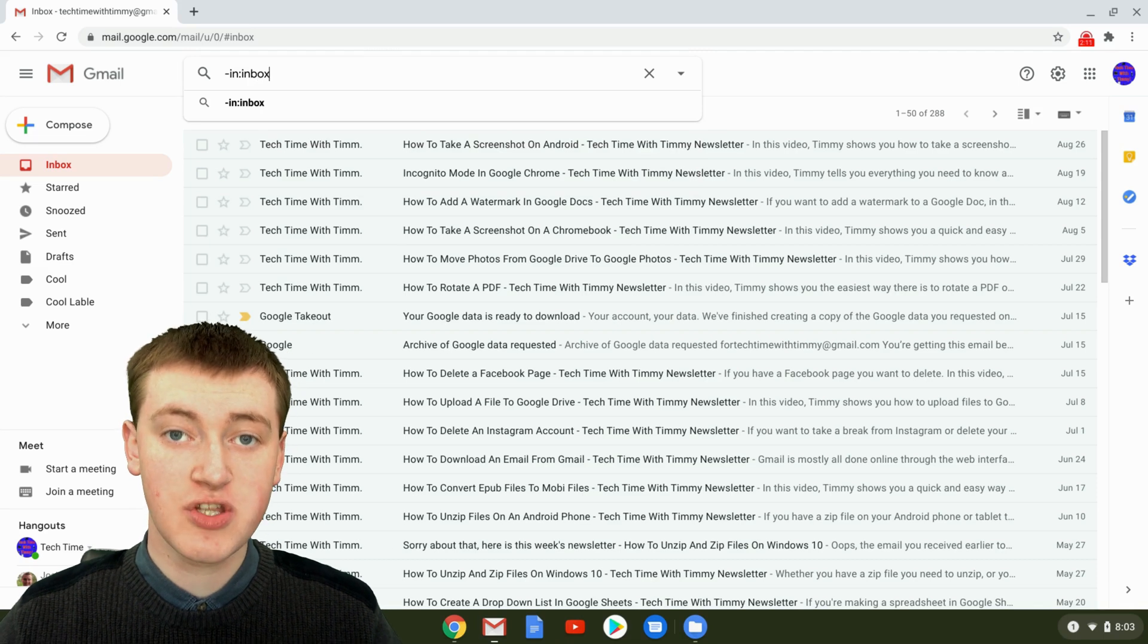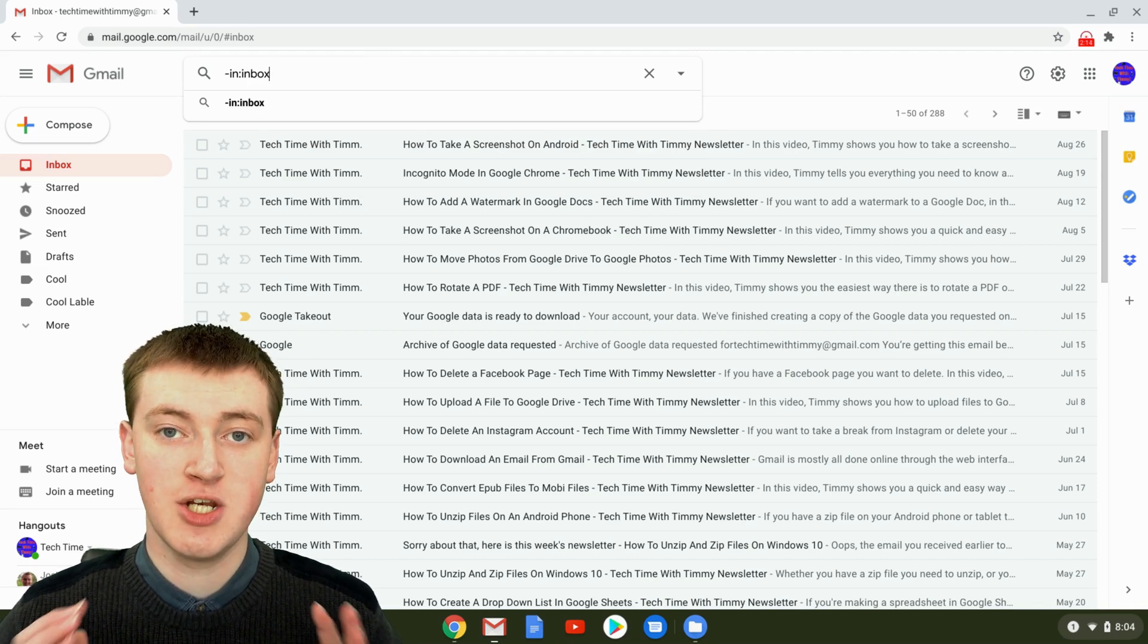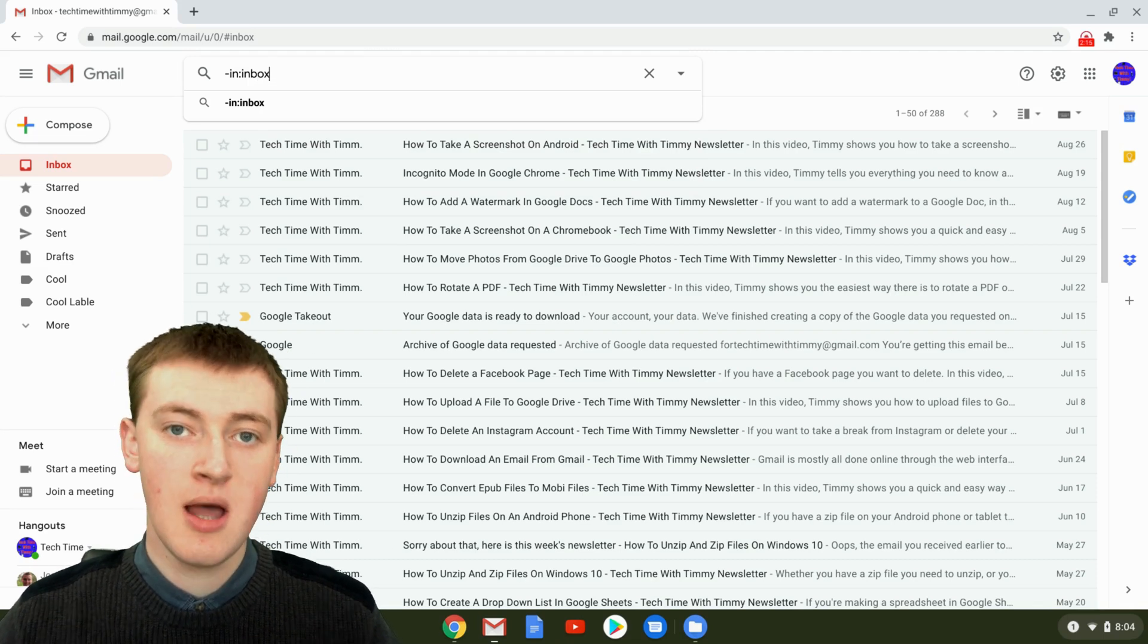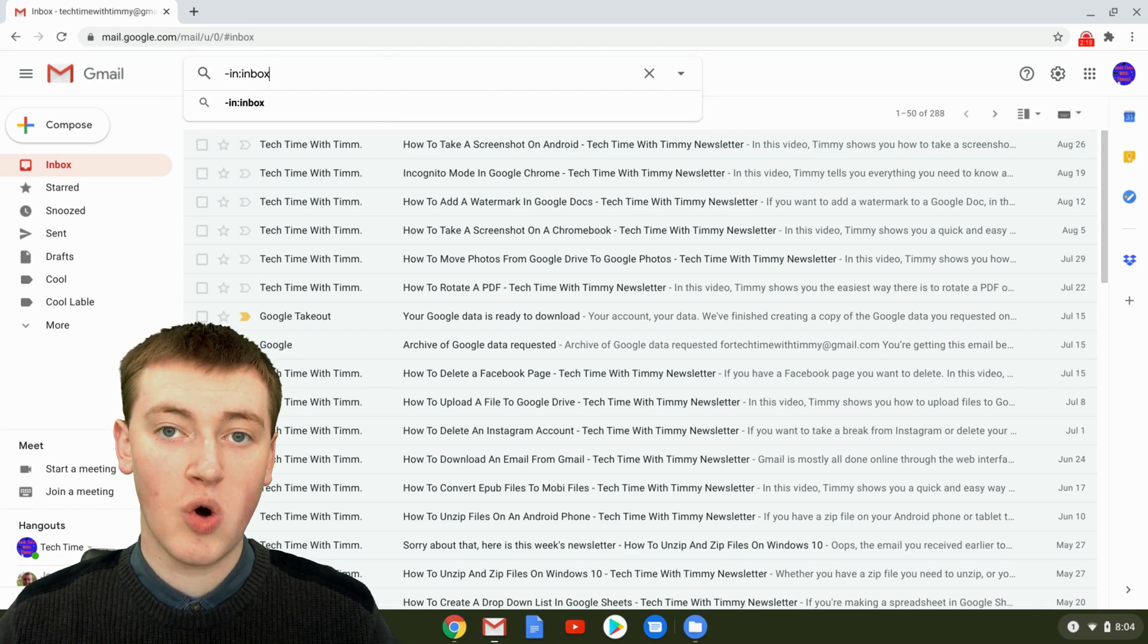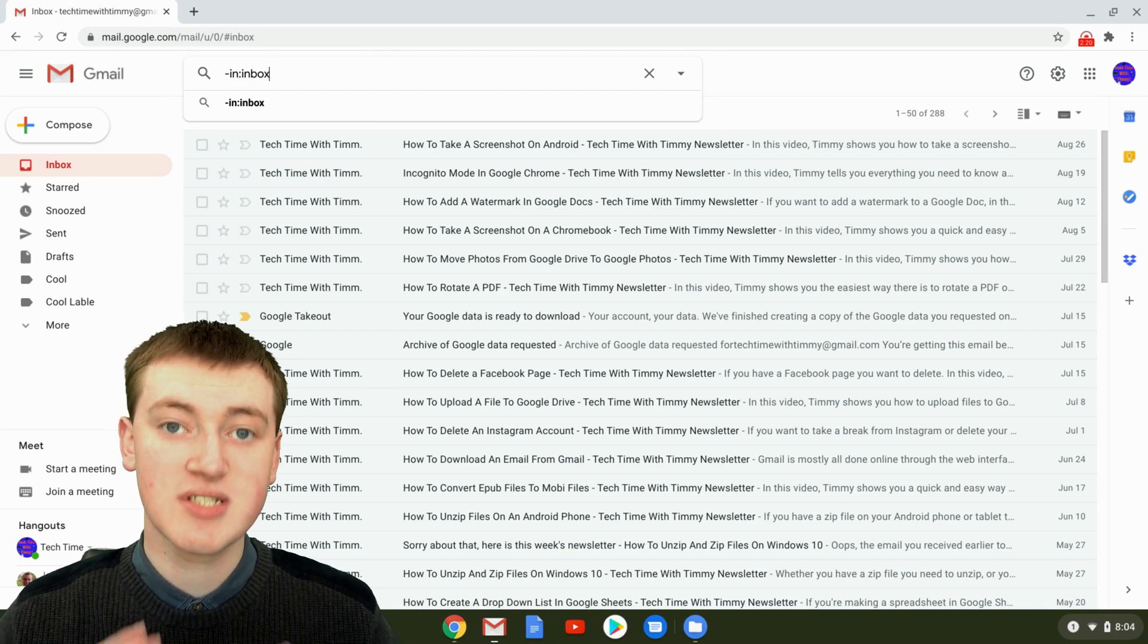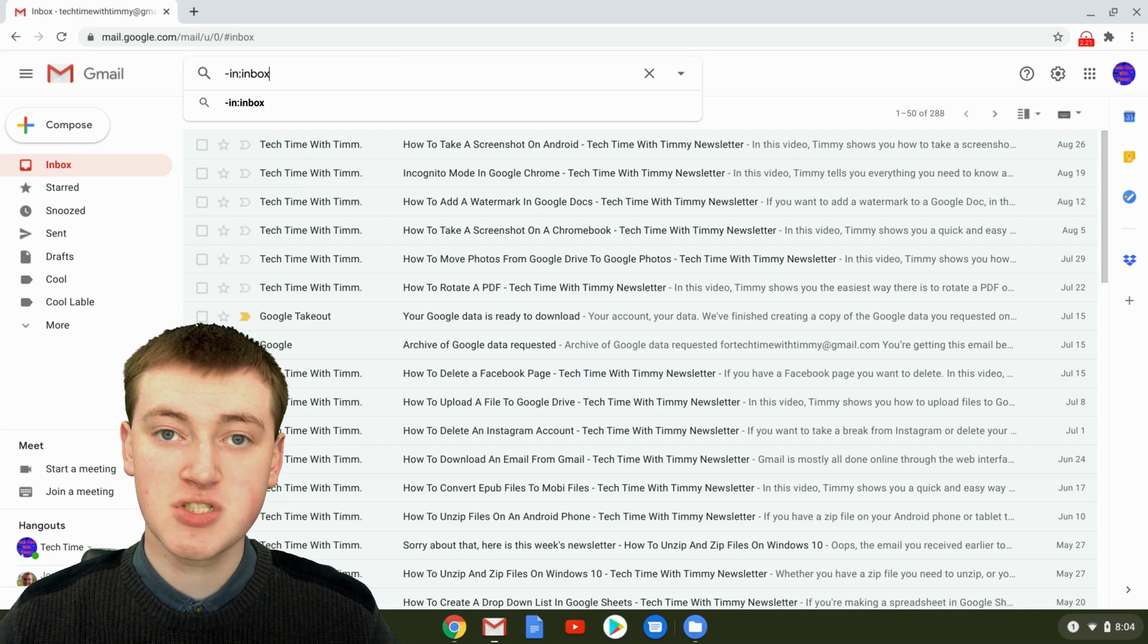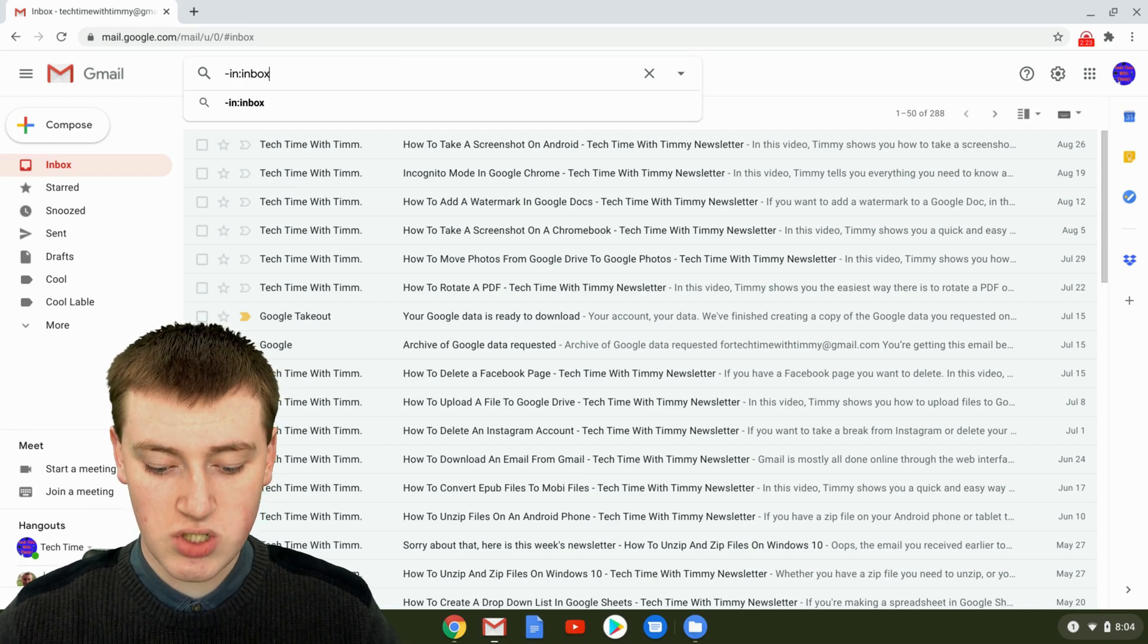Now the search will show you all your emails except what's in your inbox, but that still means anything in sent, drafts, or a different folder will show up. So you need to add a few more things to the search.